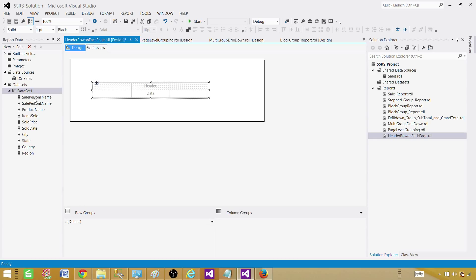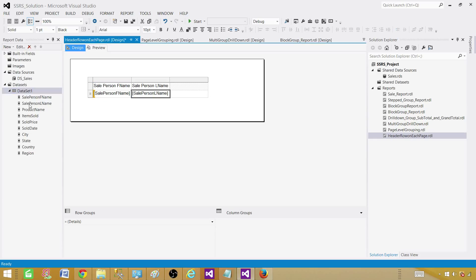Now bring a table onto the report — right-click, Insert, then bring in a table. Once we have the table, let's bring in some fields by dragging and dropping: First Name, Last Name, Product Name, and Items Sold.